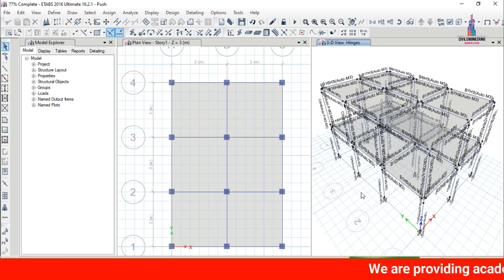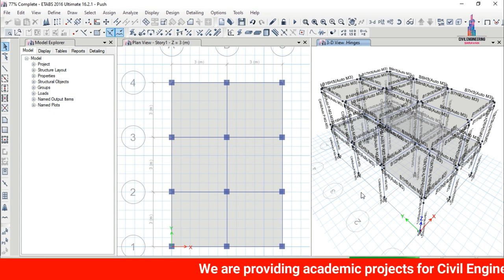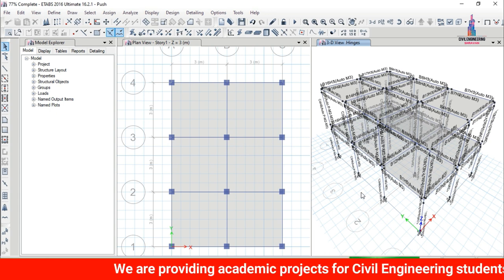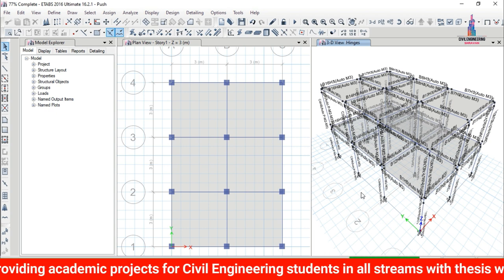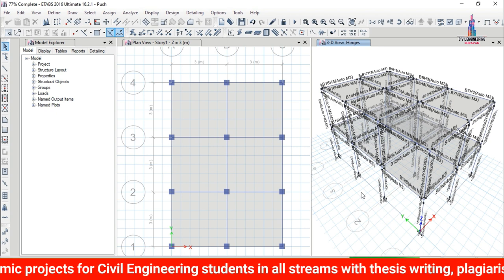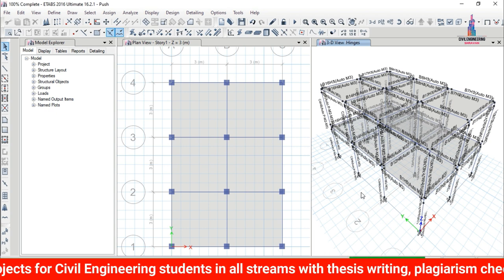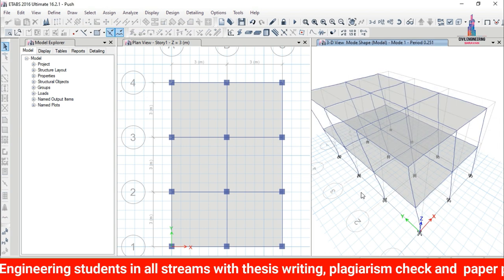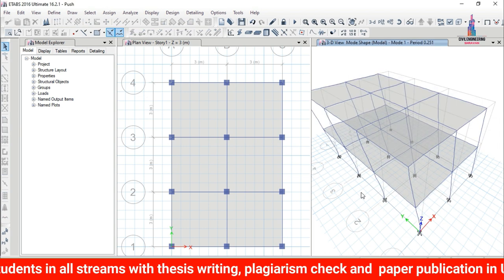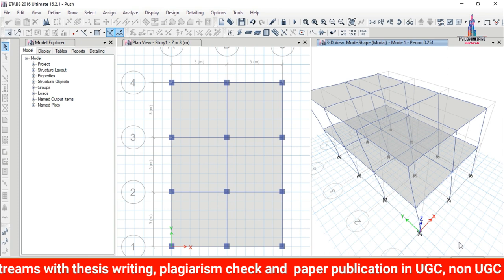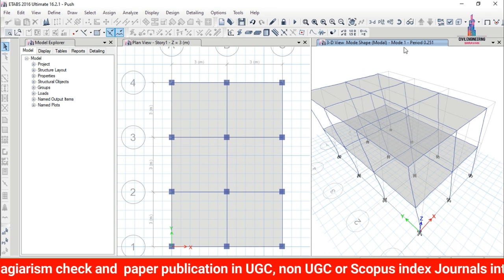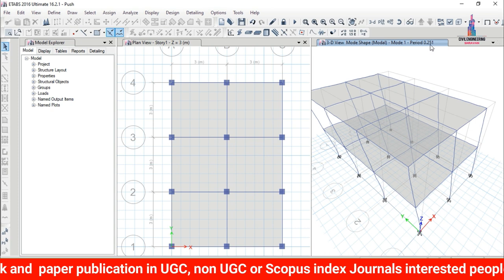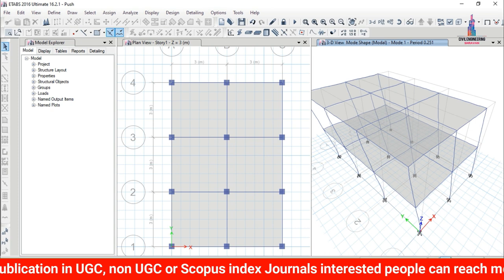The model is now analyzing for the pushover load cases. Analysis time depends on the structure — for small G+1 or G+2 buildings it takes around 3 to 5 minutes, for high-rise buildings it can take 12, 20, or even 24 hours depending on the load cases. For this G+1 building, the analysis took about 3 minutes.